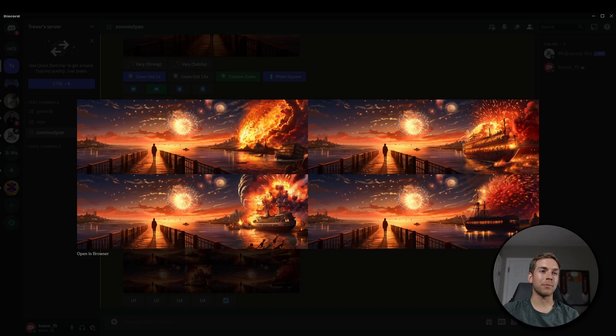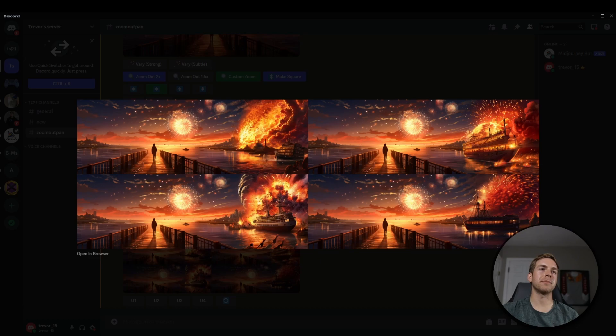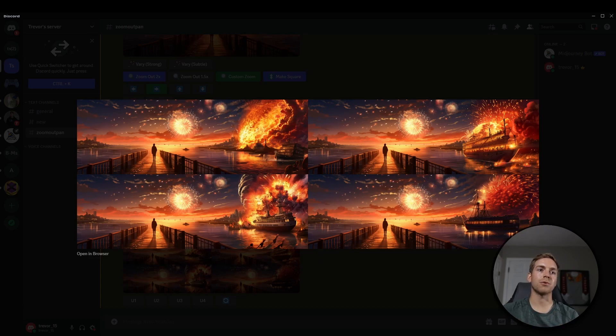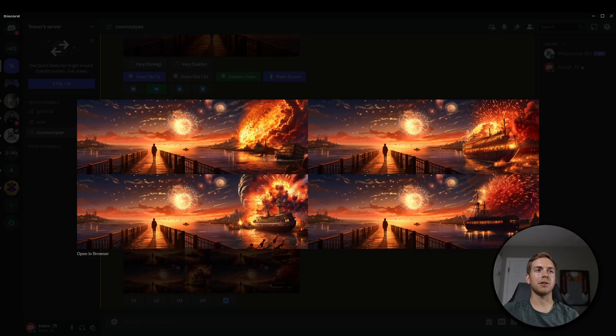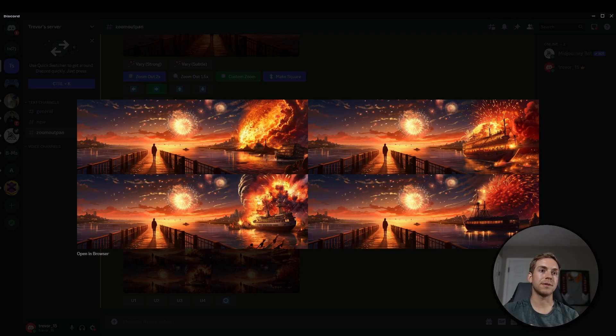What a lot of people have been doing is using the initial image and then pairing it with the pan to the right, to the left, or with the zoom out to create a story. And they've been doing this by pairing the pictures together within a video editor,